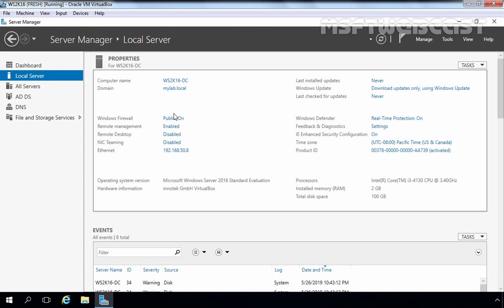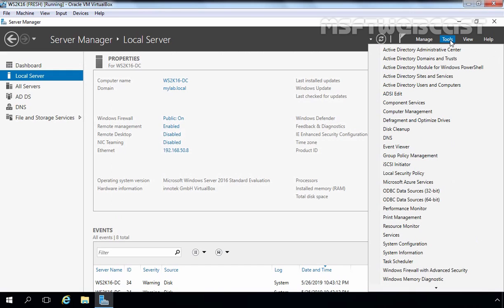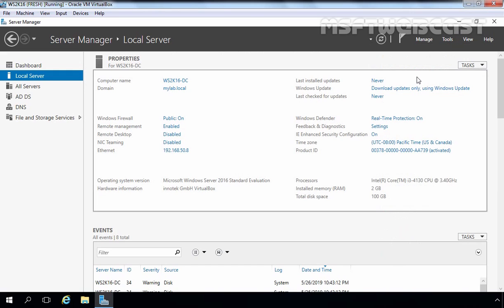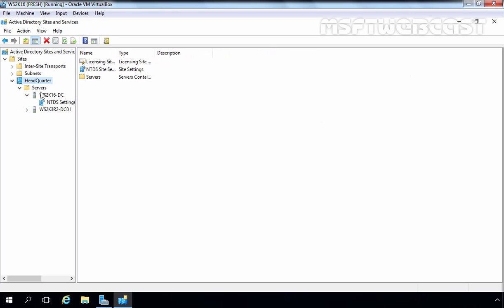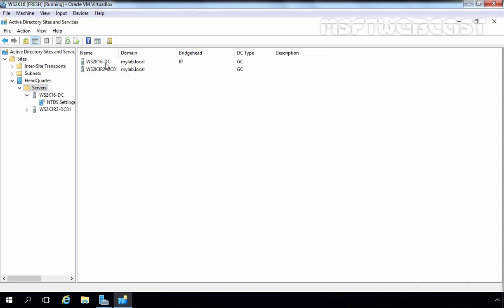Let's move to our Server 2016 domain controller and open the Active Directory Sites and Services console. We have our site headquarters — let's click on Servers. As you can see, both Server 2016 and Server 2003 domain controllers are currently configured as global catalog servers. As I mentioned, in one Active Directory site you must have at least one global catalog server. Since we are going to remove Server 2003 from our Active Directory, I am going to remove it as a global catalog server.